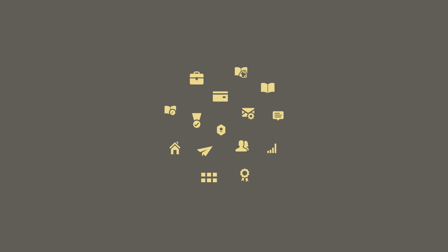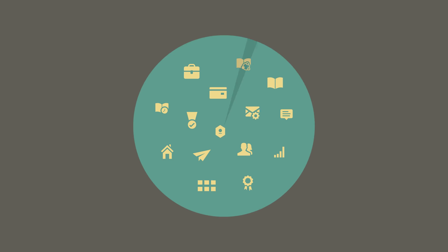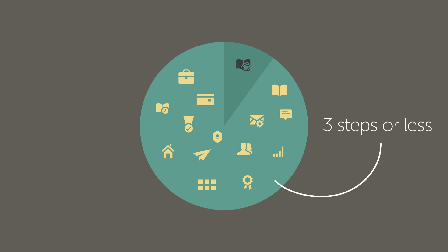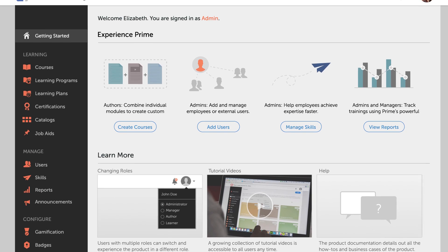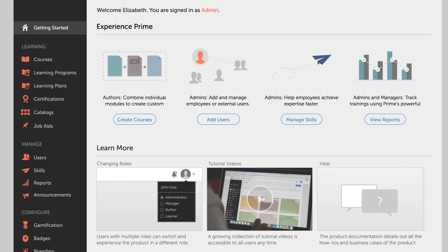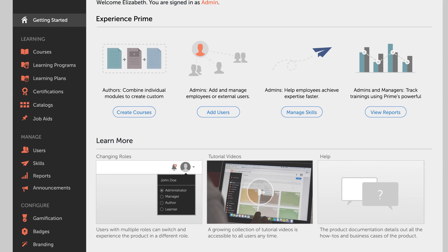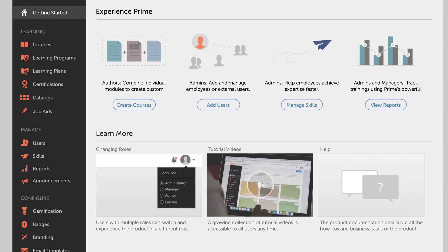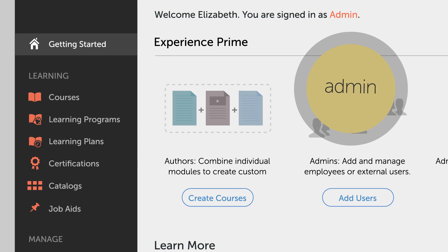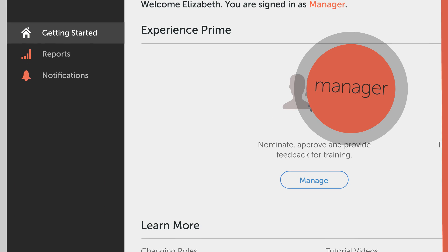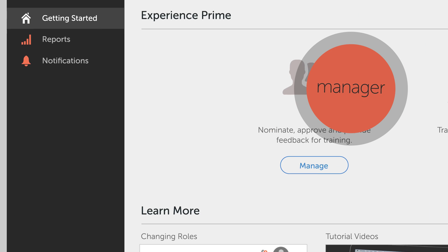We achieved this in part by allowing you to execute 90% of the functionality in just three steps or less. We also designed a modern interface that presents users only with the functionality specific to their role, allowing for fast, efficient navigation.